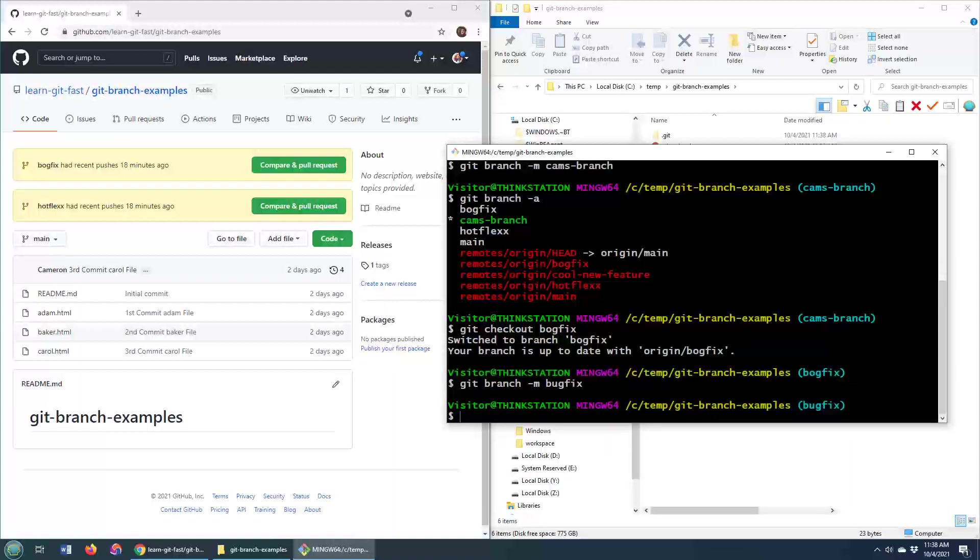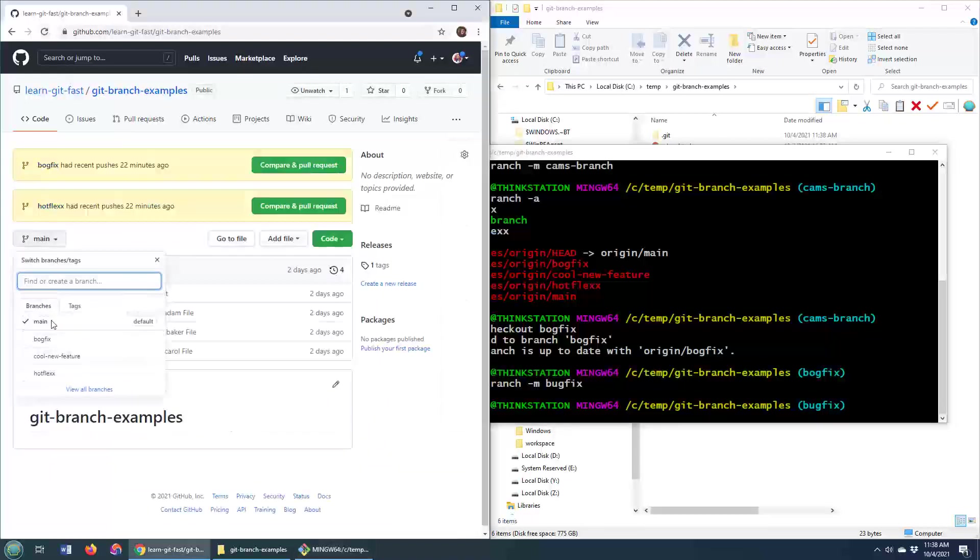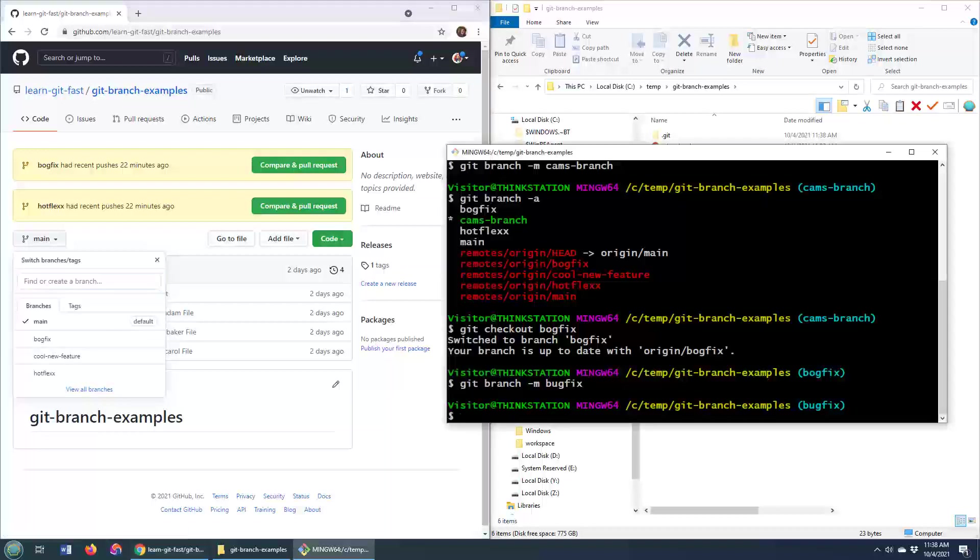Okay, now that all works great. But the problem is if I do a refresh over here on GitHub, notice that it's still bogfix on GitHub. So the question is, now how do you sync this up? Well, there's no easy way to sync this up.